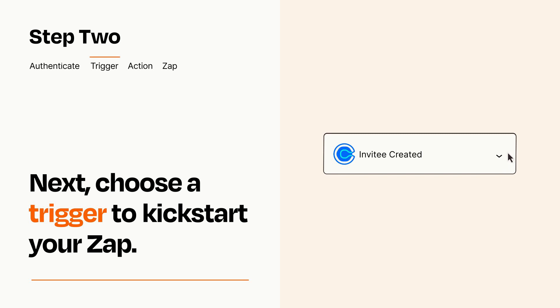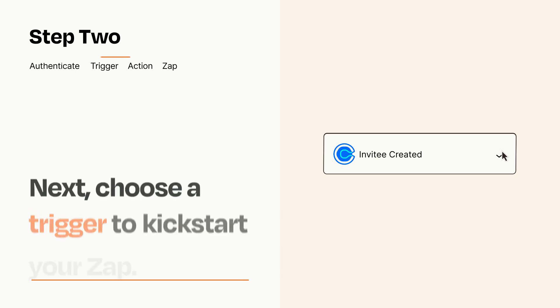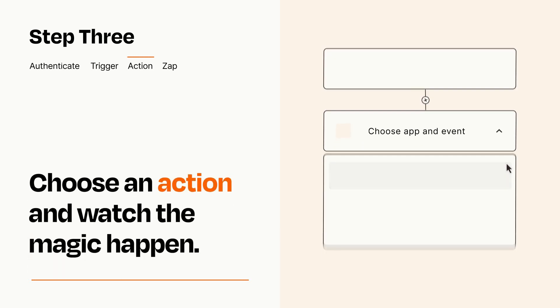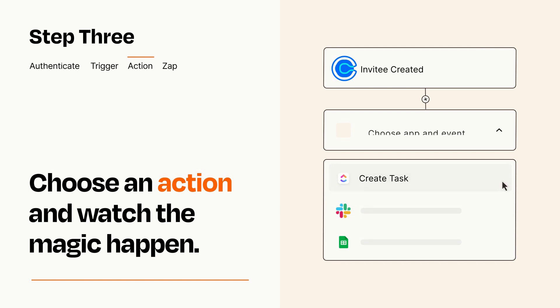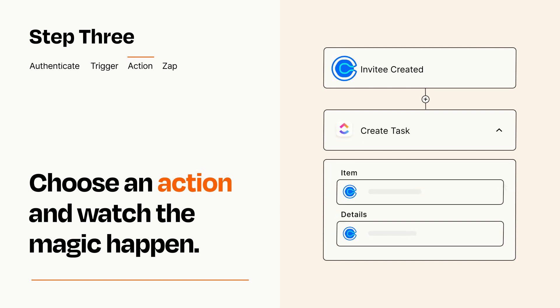This last part is where the magic happens. Choose the action you want to happen in your target app. You'll see a bunch of fields where you can specify the details of your Zap. You can type free form text or pull data in from your trigger step as needed.